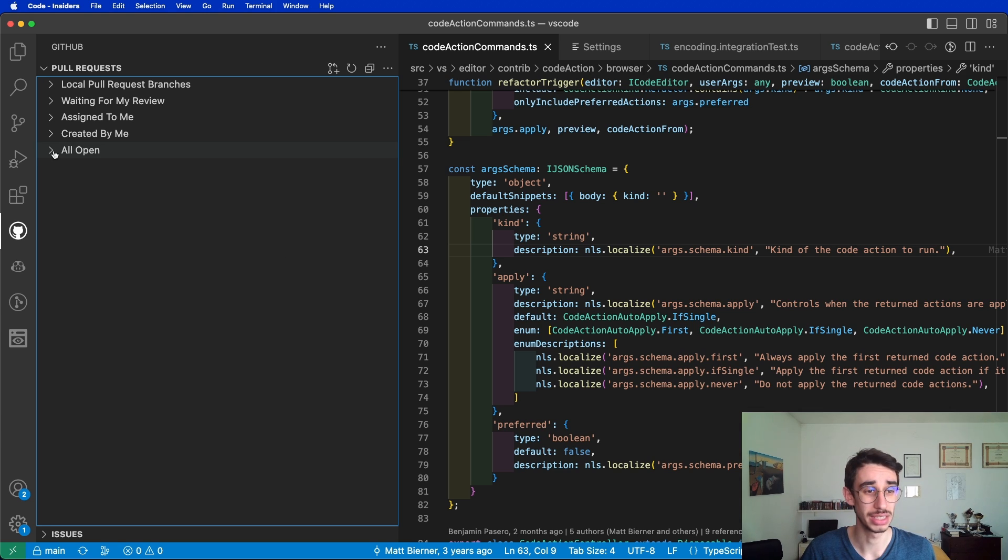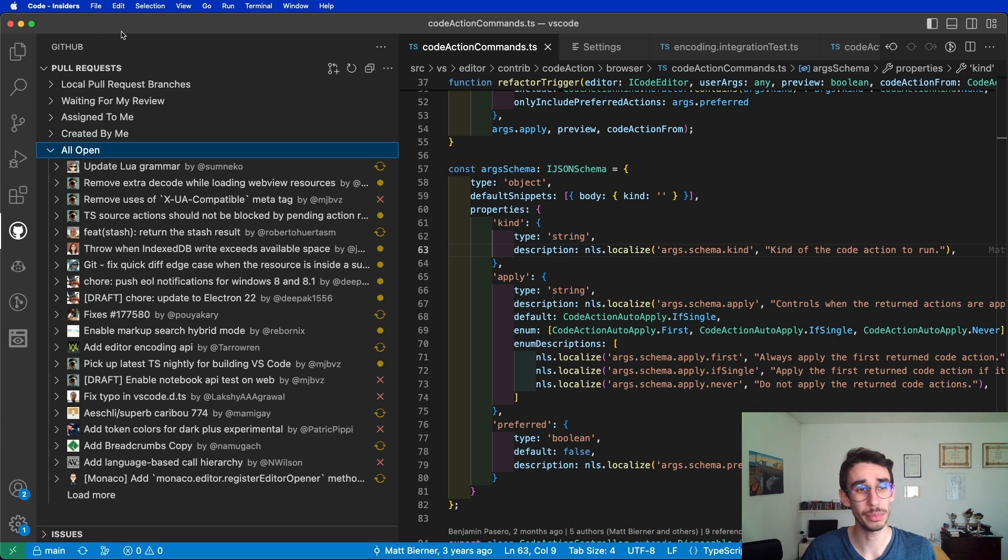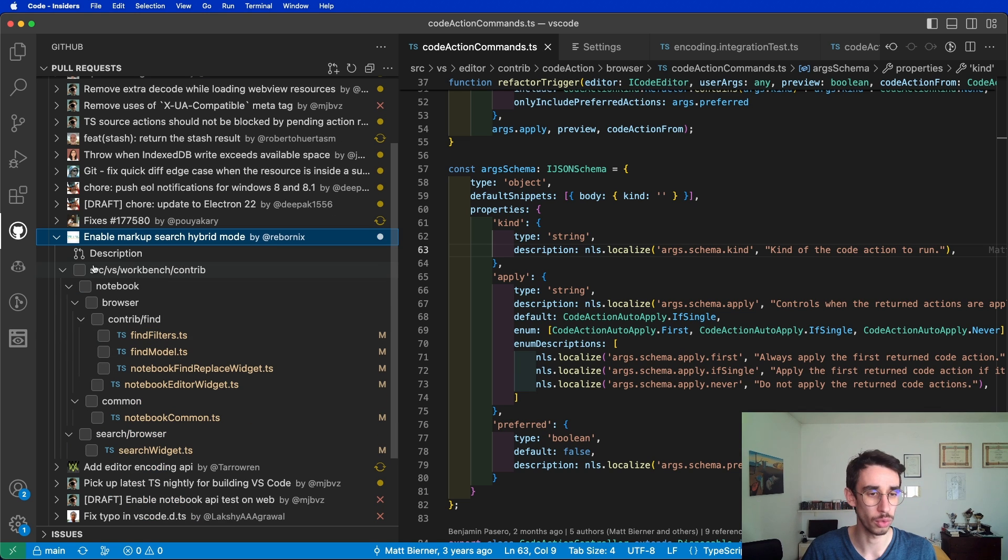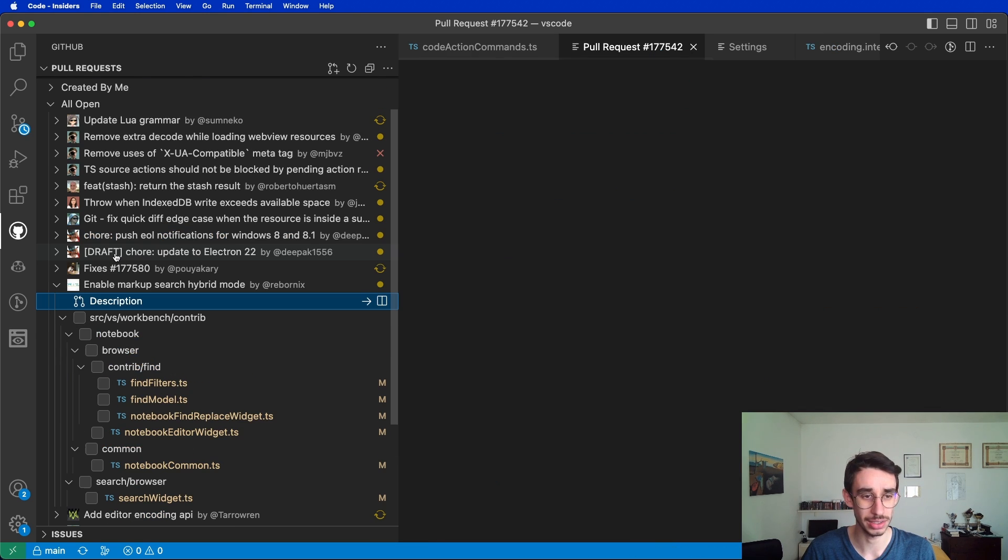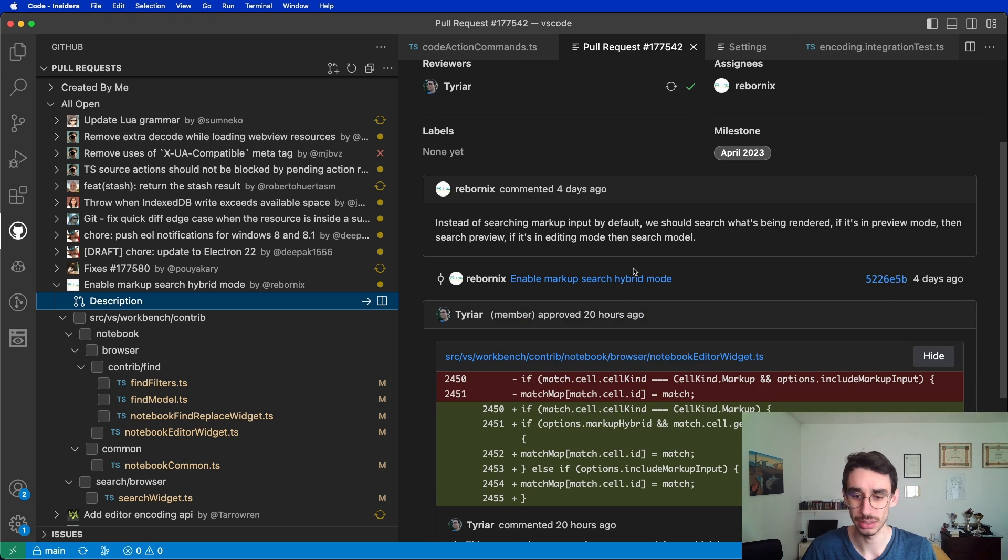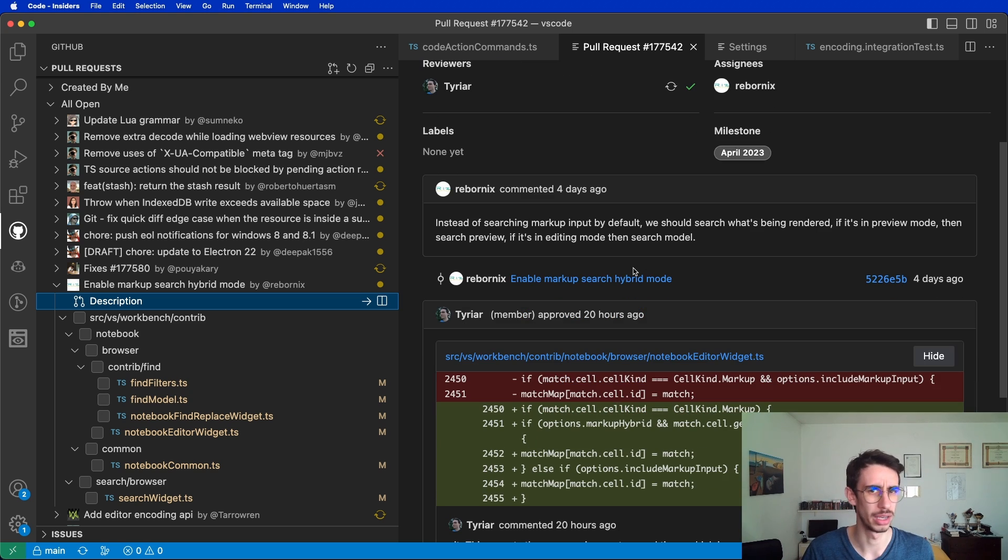You can do that from this tab, where for example you can list all open pull requests that are in the remote repository. By clicking on one of them you can see the changed files, the description with all the relevant details, but it's not enabled by default.